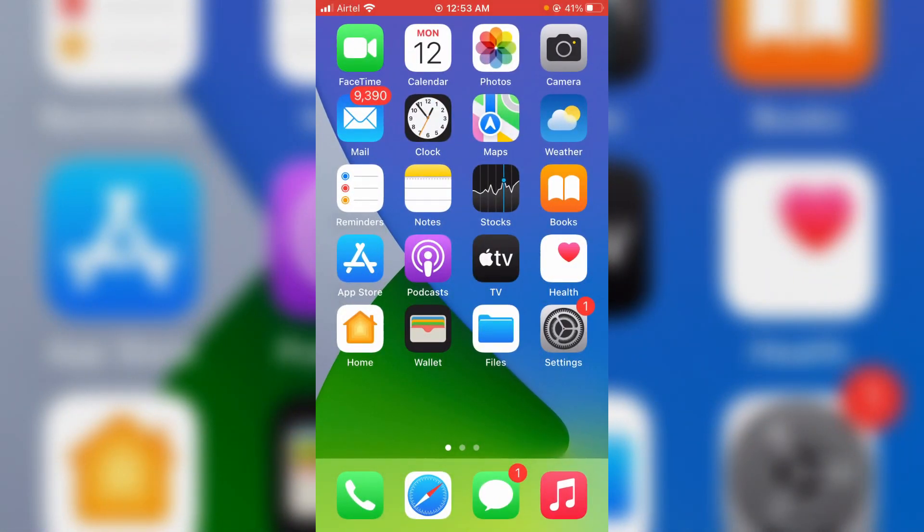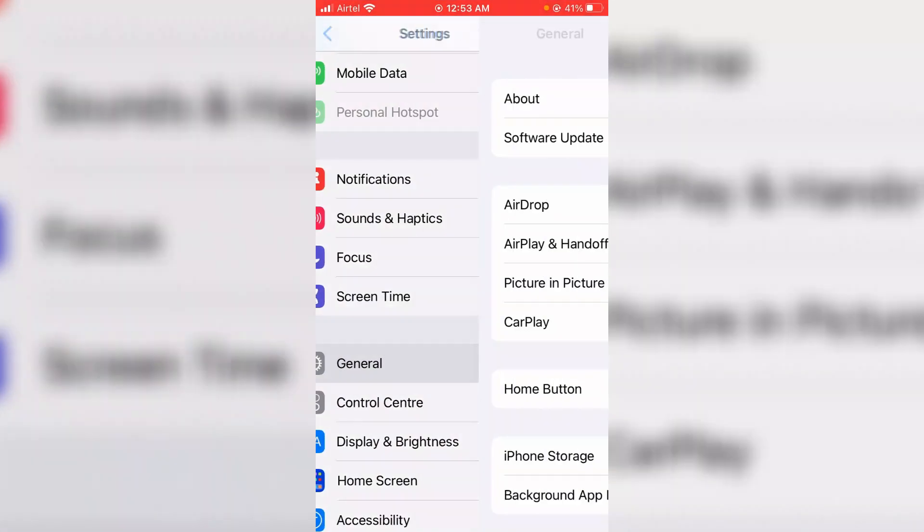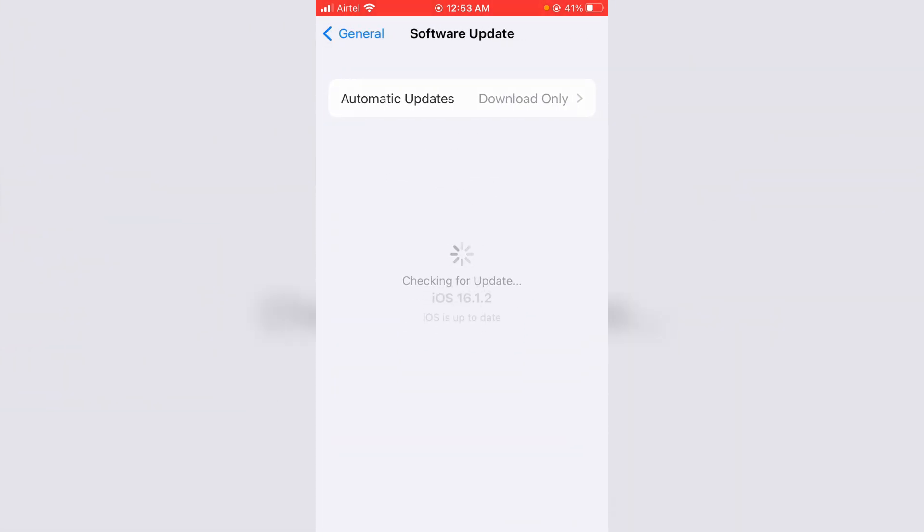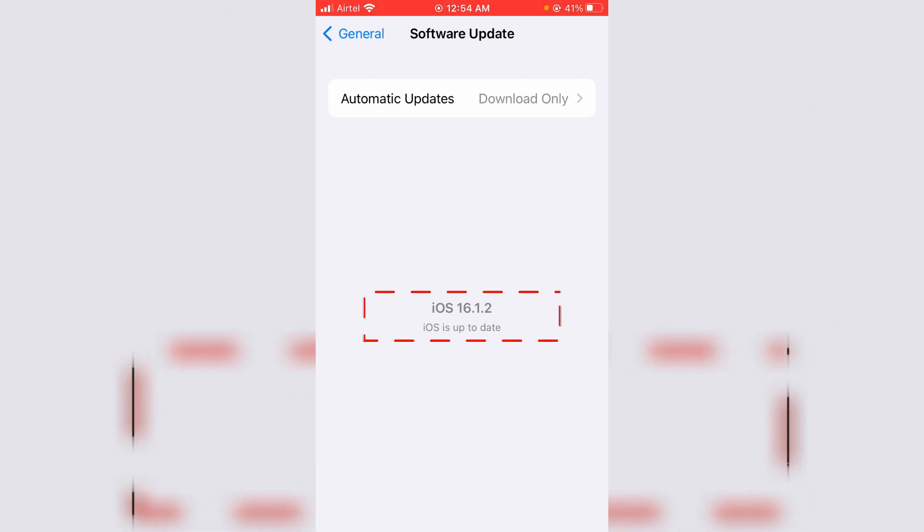So anyway, after you've done this process, one more time I try to check that iOS update. But friends, now this time you can see it shows my iOS is up to date, which means that this trick works for me.